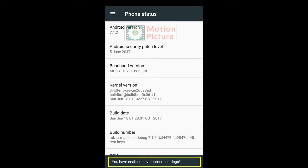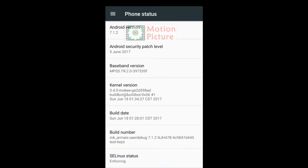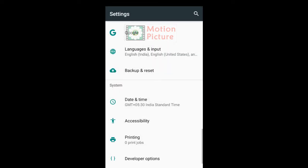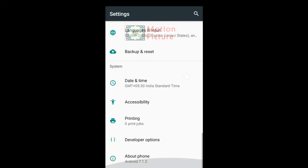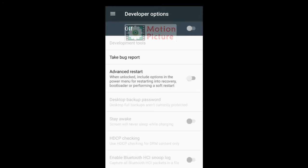When you see you have enabled development settings, go back and tap on Developer Options.